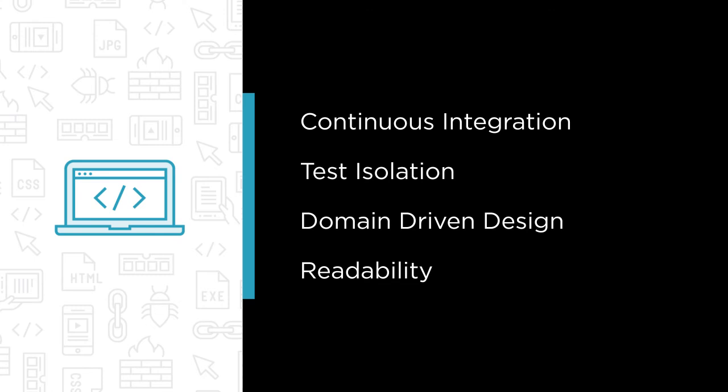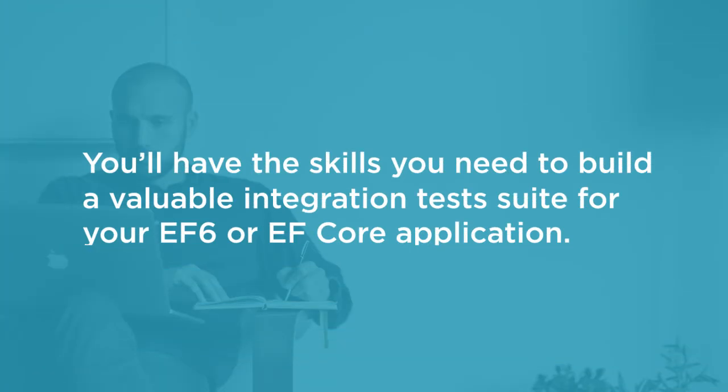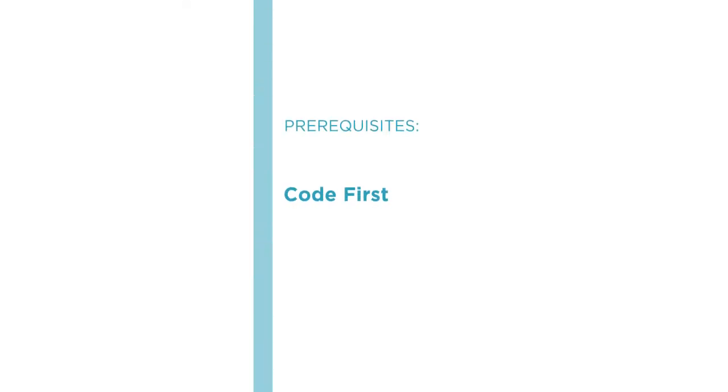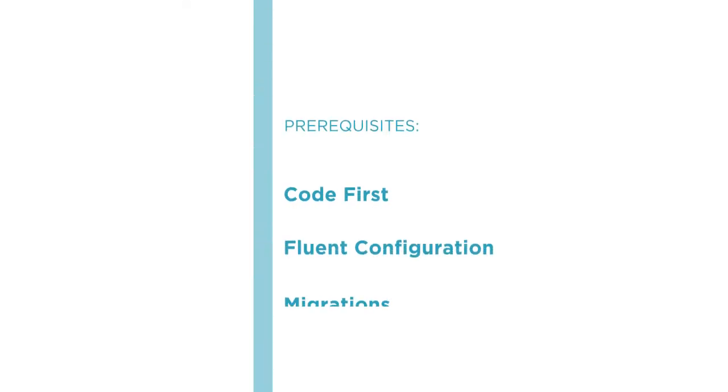When you're done, you'll have the skills to build a valuable integration test suite for your EF6 or EF Core application. But this course is not an introduction to Entity Framework. Before you begin, you should understand code first, fluent configuration, and migrations.